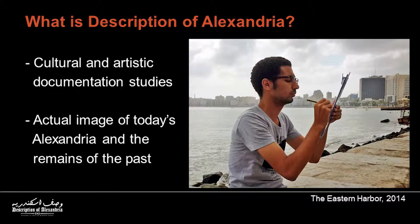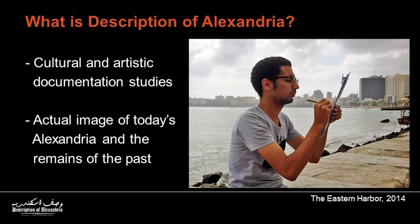Because I believe a great source of information is depending on the first-hand oral investigation and, of course, in our case, an extensive field survey to the sites and the buildings. So the Description of Alexandria is trying to cover this point, which is a cultural and artistic documentation study that seeks to document Alexandria and its culture and architecture situation, and to present an actual image of today's Alexandria and the remains of the past.